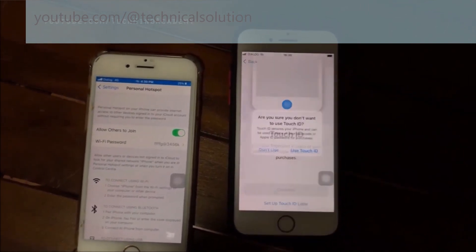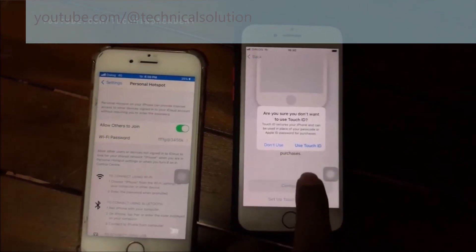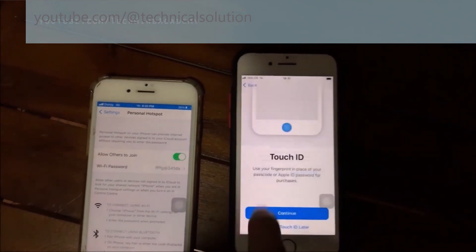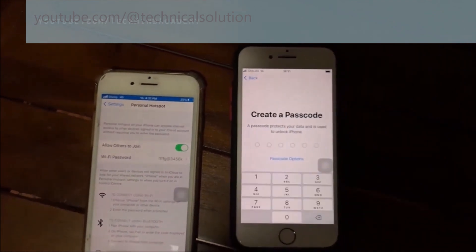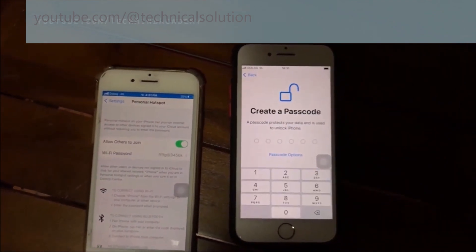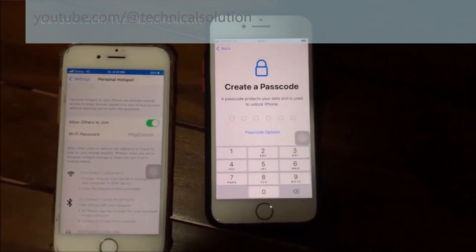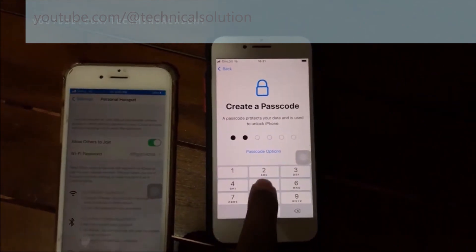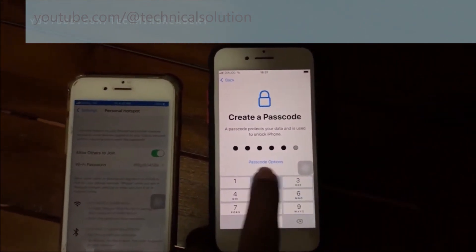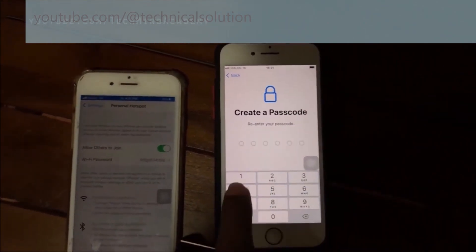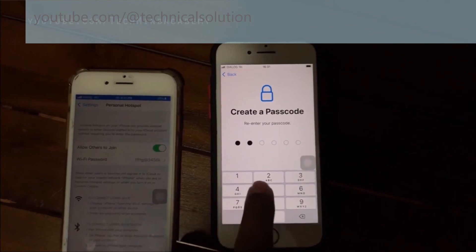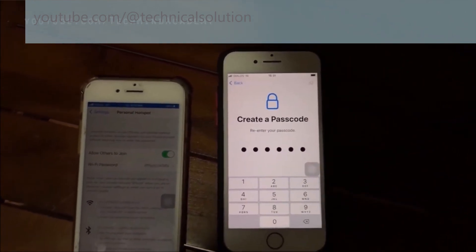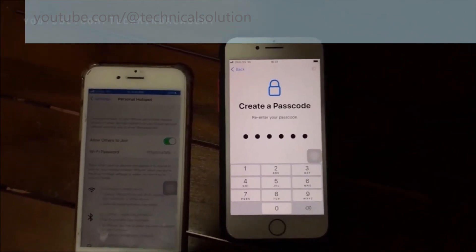I want to ignore Touch ID because it is not important — this phone is not my phone. I want to create a new passcode, and then repeat it again to confirm.